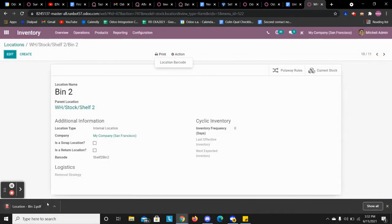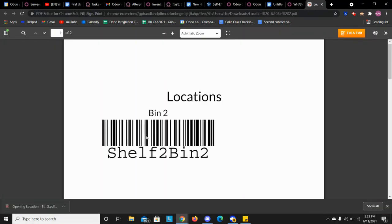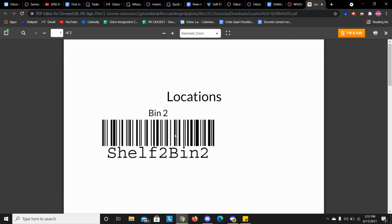This location barcode will be able to be posted above the inventory location. So on the rack where it is located, you can have your barcode there.